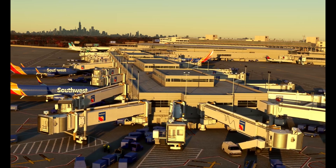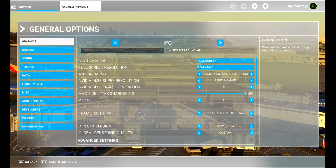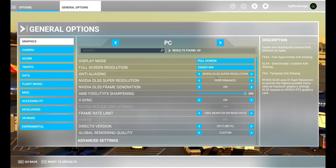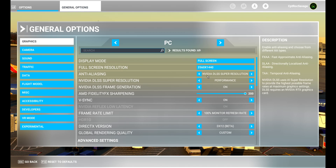Let me show you my settings. We'll go to General Options. We have it set to NVIDIA DLSS Super Resolution on Performance mode. We're running on a 4090 so Frame Gen is automatically on as well, with AMD slid all the way up to 200. We have V-Sync on with a 100 monitor refresh rate. V-Sync is your preference - some of you like it, some don't, so test it and decide for yourself. The recommended setting is NVIDIA DLSS Super Resolution on Performance.